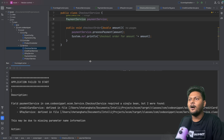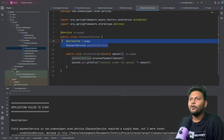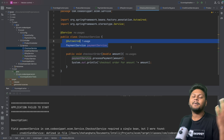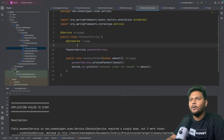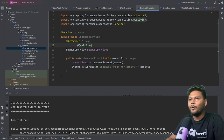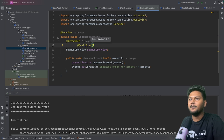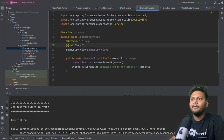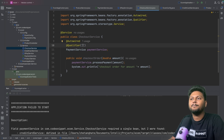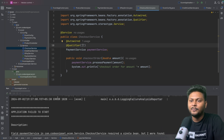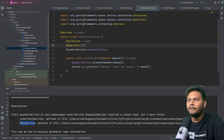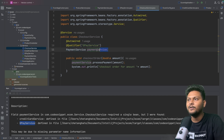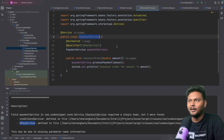Let's check out the @Qualifier annotation. In CheckoutService, let's say we want GPayService to be injected. We add a @Qualifier annotation on the PaymentService field and specify the bean name — 'gPayService'. This tells Spring to inject the GPayService instance whenever PaymentService is being used in this CheckoutService class.